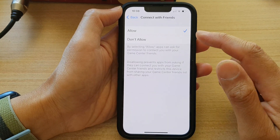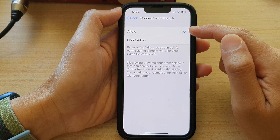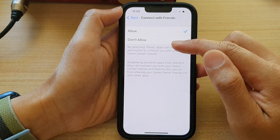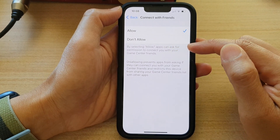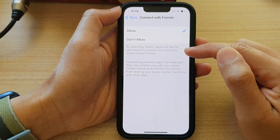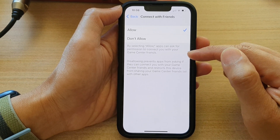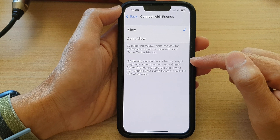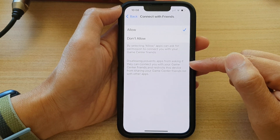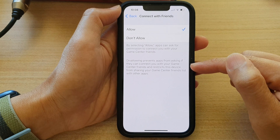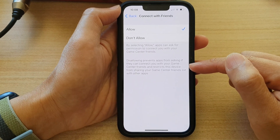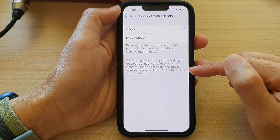Then choose Allow or Don't Allow. By selecting Allow, apps can ask for permission to connect you with your Game Center friends. Selecting Don't Allow prevents apps from asking if they can connect you with your Game Center friends, which restricts this device from sharing your Game Center friends list with other apps.